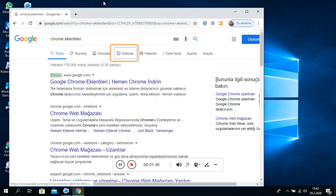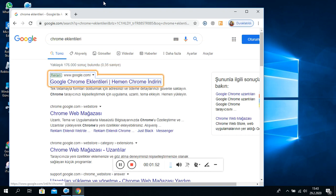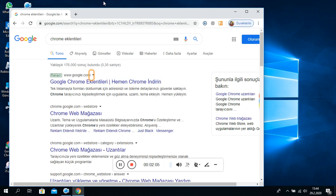Alışveriş. Görseller. Videolar. Haberler. Daha fazla. Ayarlar. Araçlar. Reklamlar bölge, sıralı liste, bir öğeli. Liste öğesi. Reklamda www.google.com - Google Chrome Eklentileri. Hemen Chrome indirin. Bağlantı. Neden bu reklam? Popup düğme. Neden bu reklam?